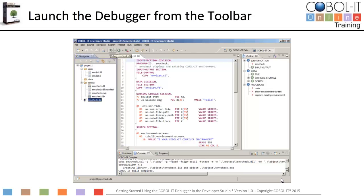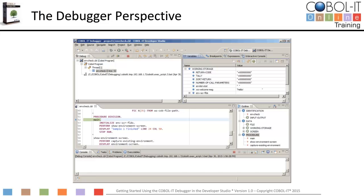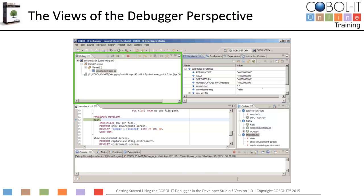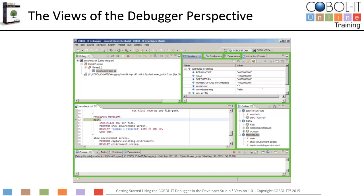To launch the debugger for envcheck.cbl, the program should be selected and open in the code editor window. Then click on the Debug button on the main toolbar. This will open the program in the debugger perspective. The Debug view shows the program running in debug mode and the line of execution. The Program view is a COBOL IT code editor which is animated during debugging. The Variable view allows Working Storage, Linkage Section, and File Section fields to be expanded to see values. The Breakpoints view lists breakpoints that have been set. The Expressions view lists variables that have been set to watch. The Outline view is an outline view of the program running in debug mode. The Debug Console view provides information about the status of the debugger.